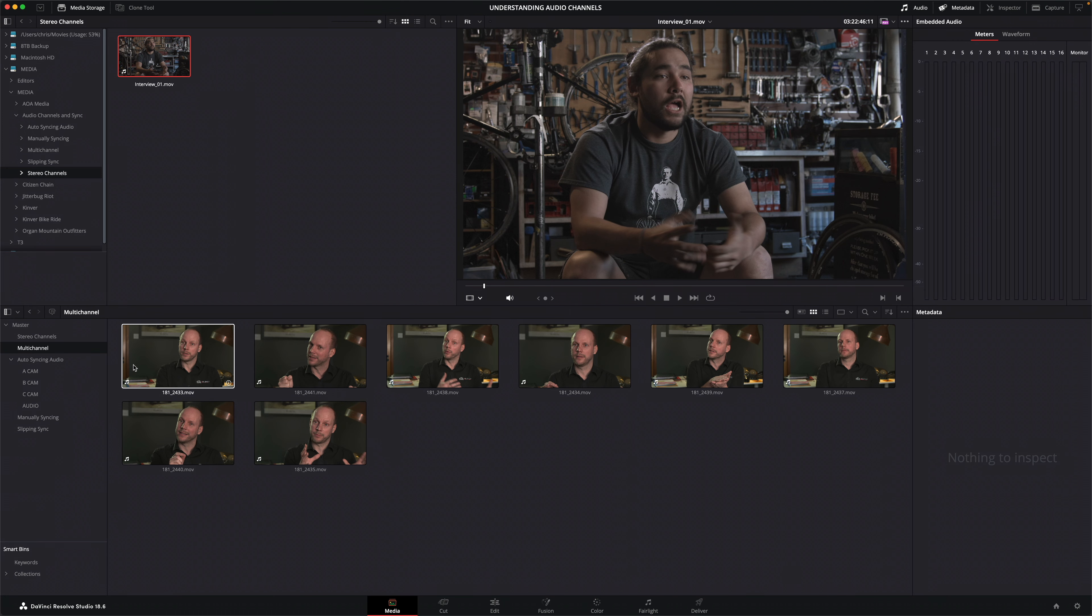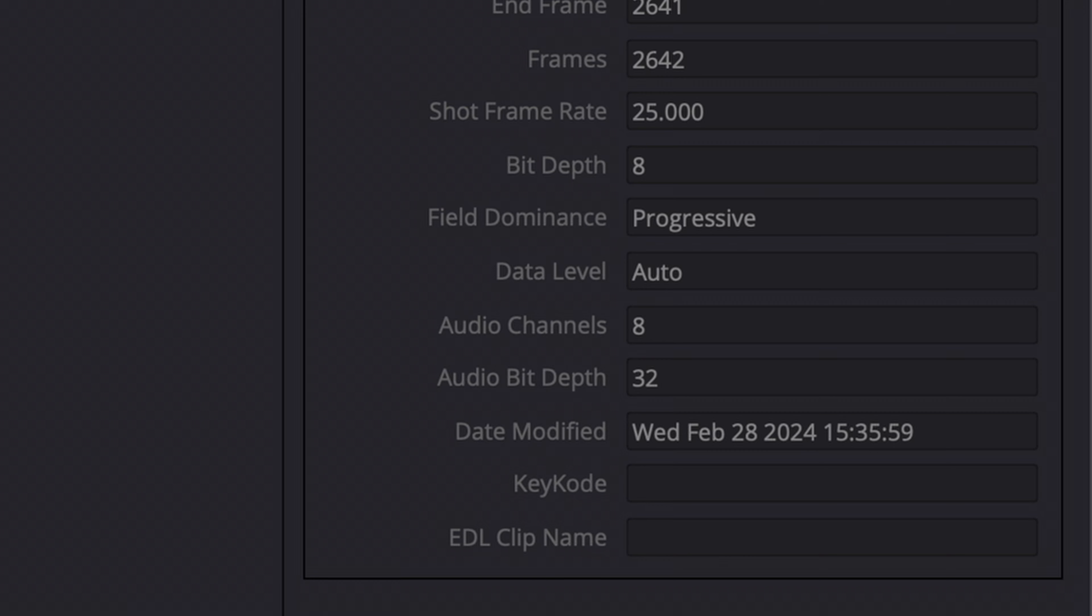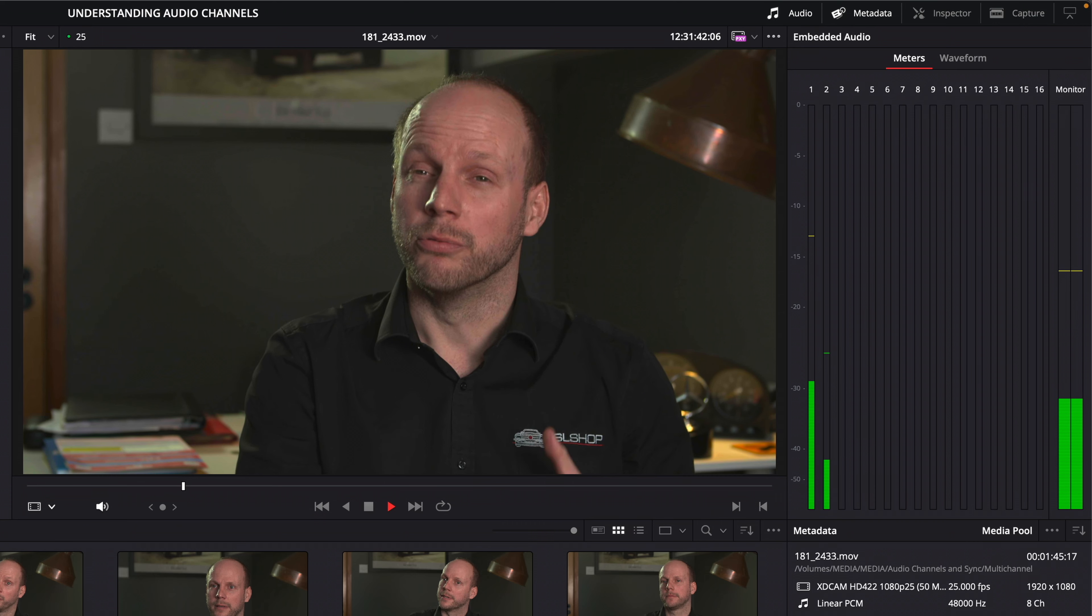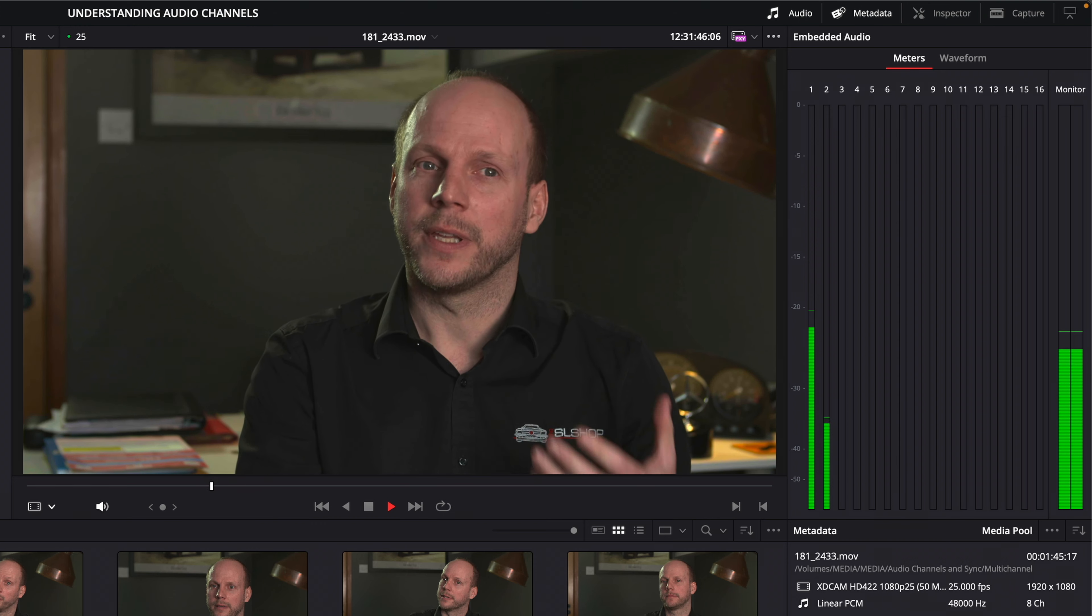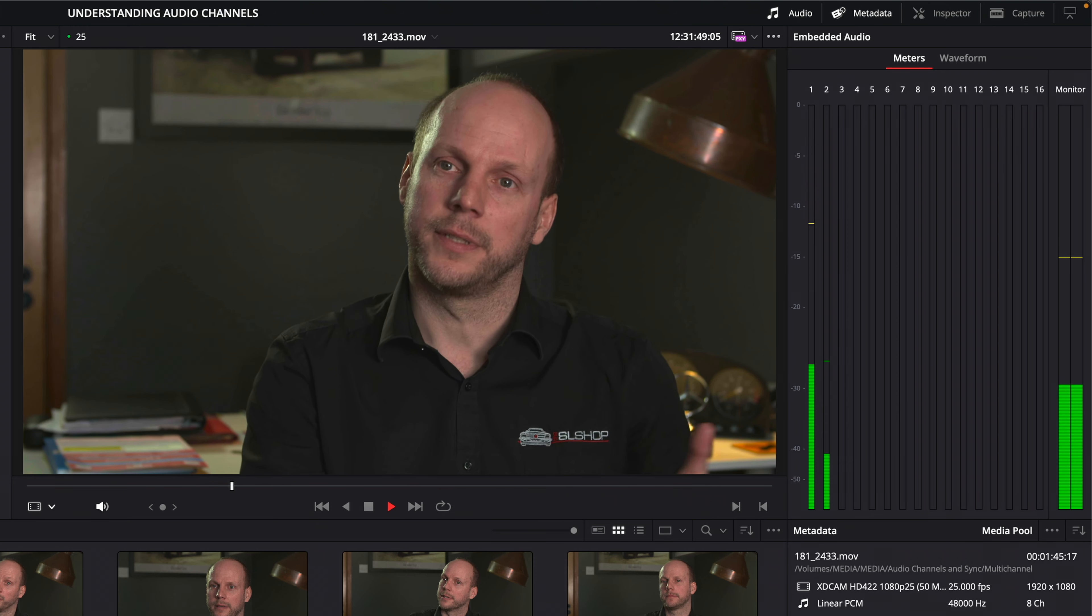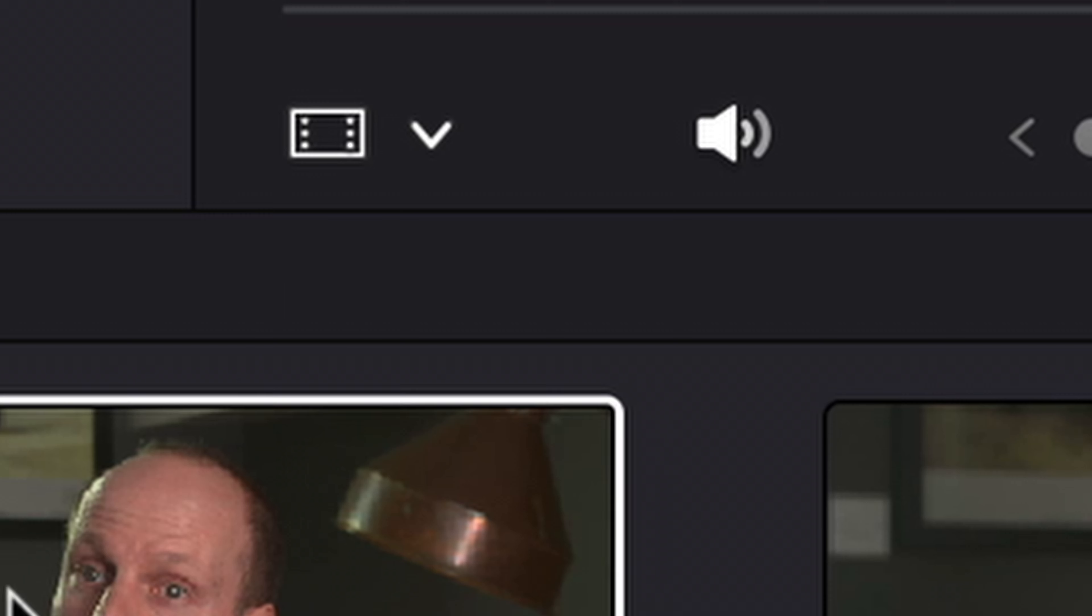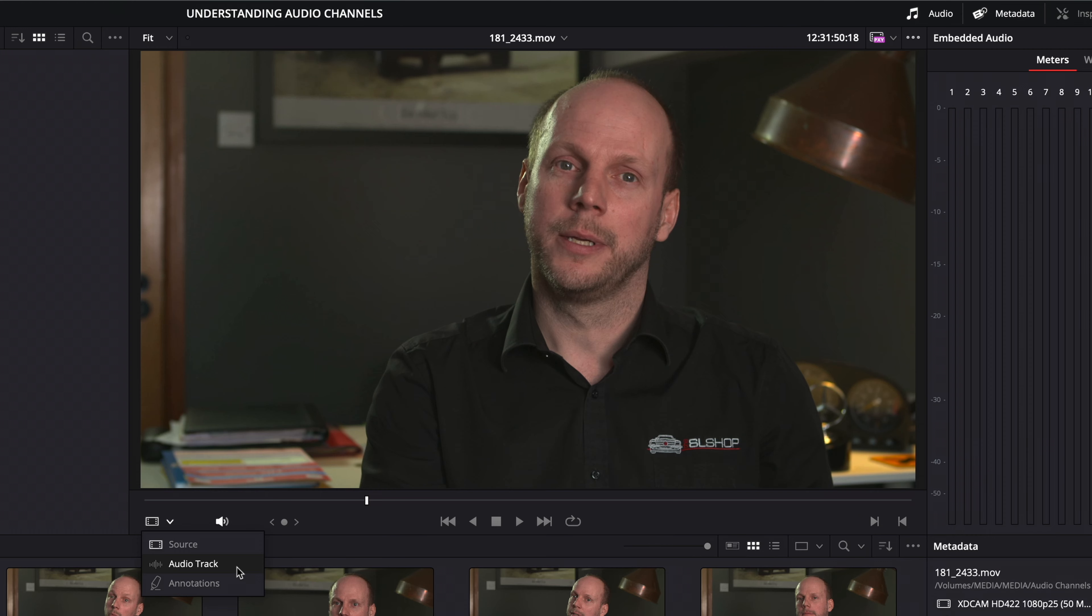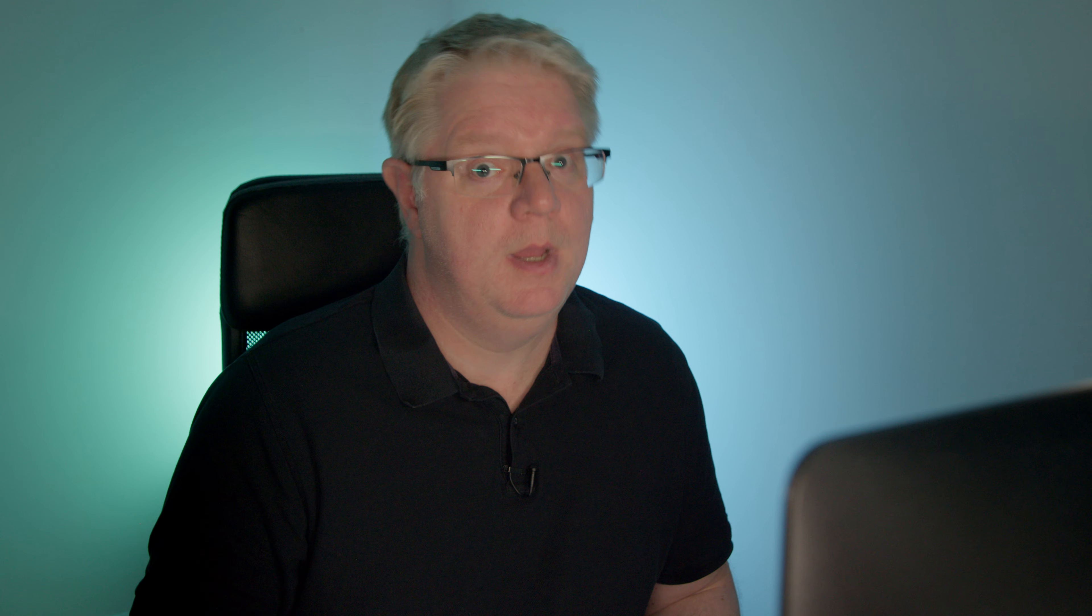For example, this clip contains a total of eight audio channels. But using the meters in the media page shows audio only seems to have been recorded on the first two channels, which is confirmed by displaying the audio track in the viewer. Yep, that's right, this clip has six empty audio channels.